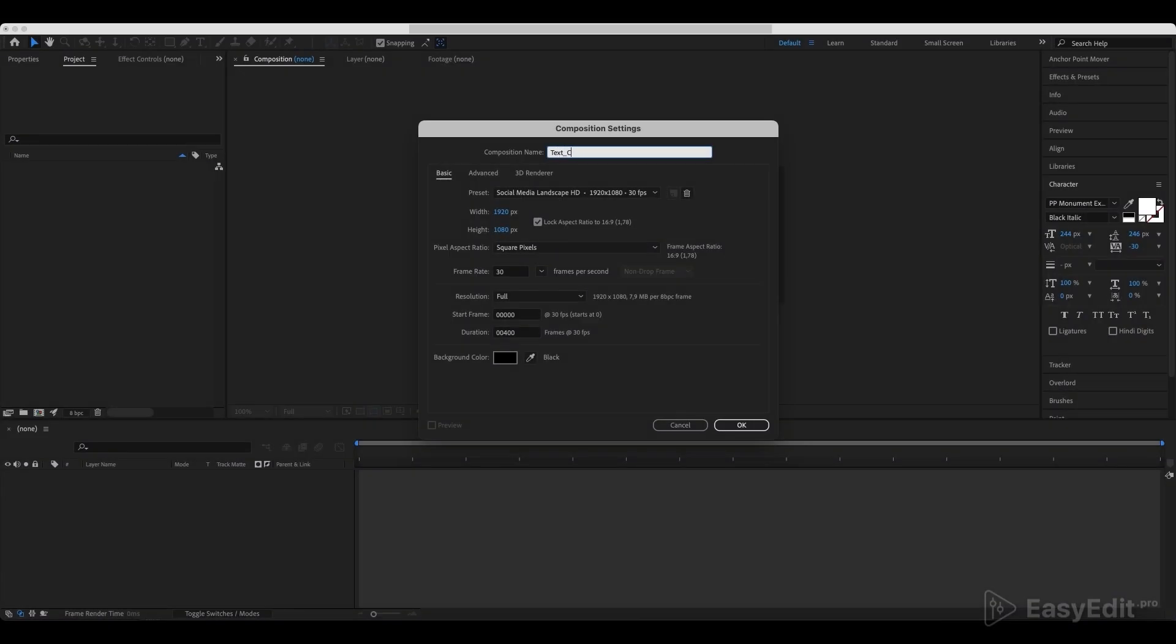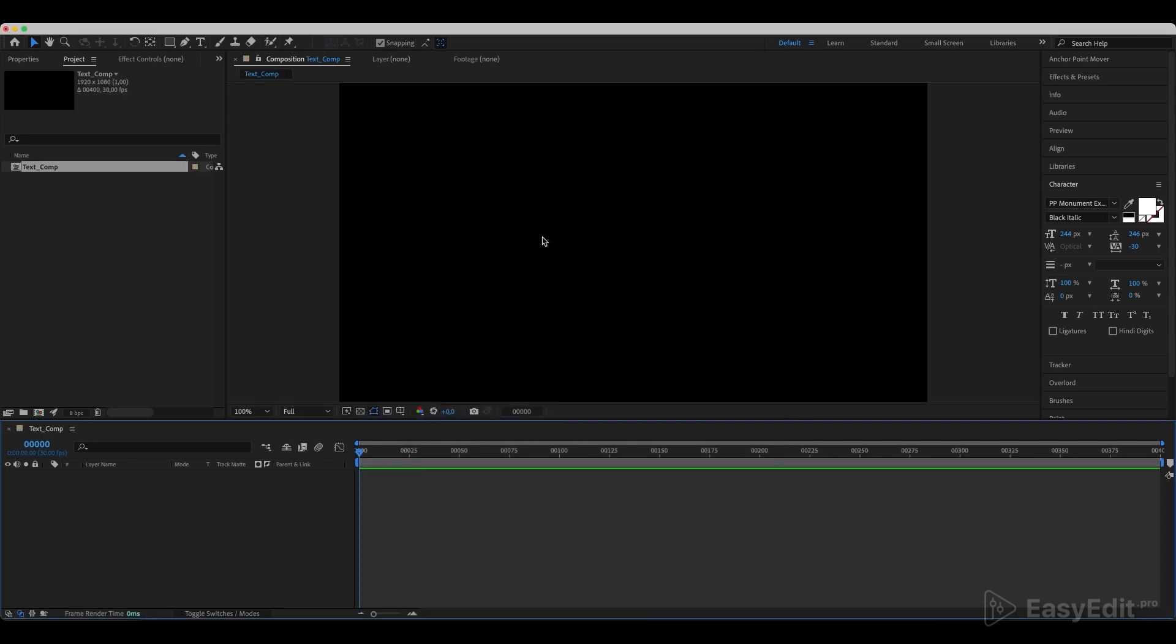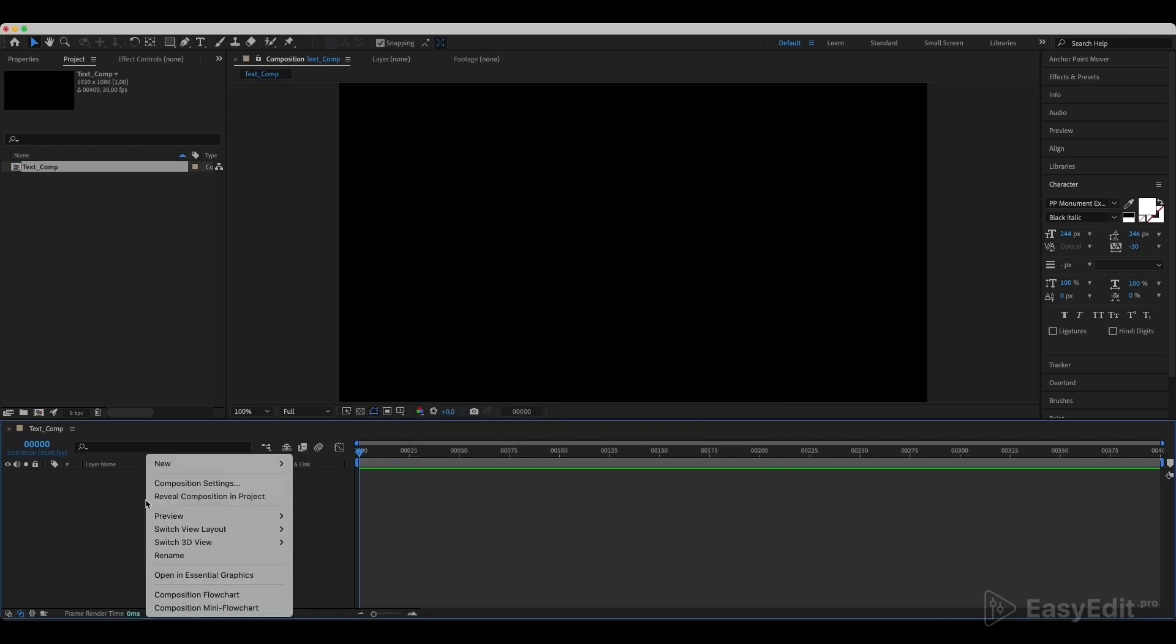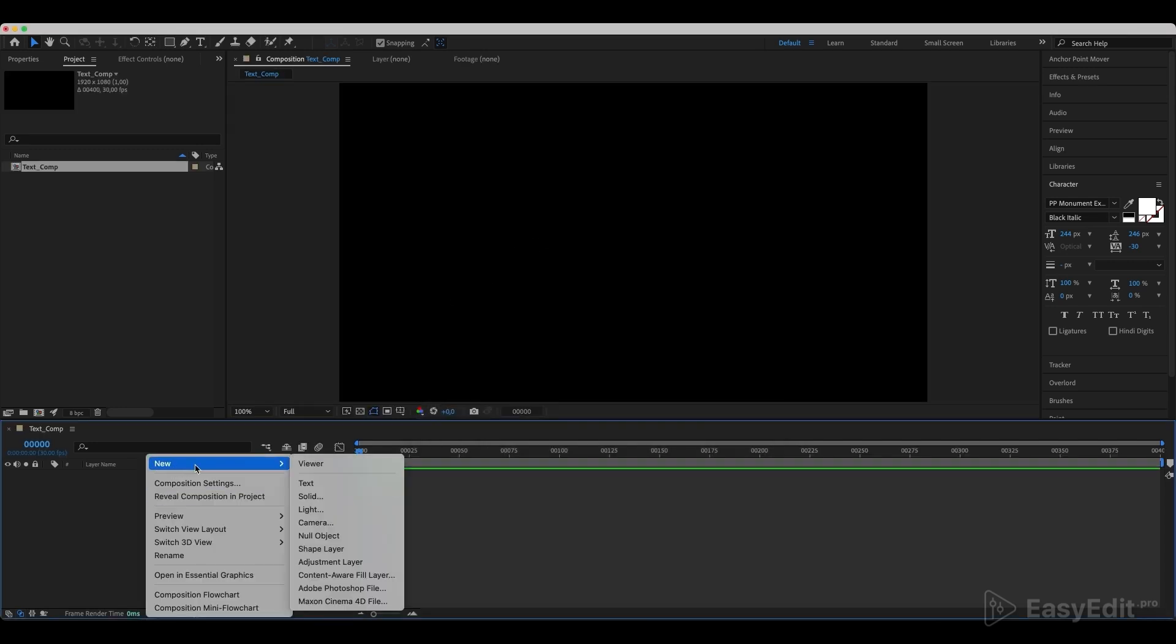Create a new composition and call it TextComp. Create a new text layer and center it.